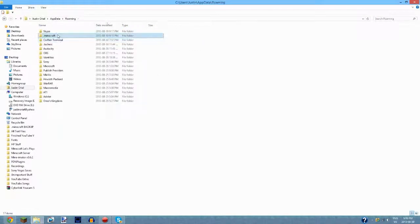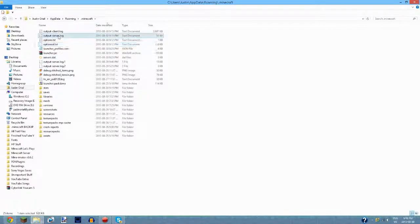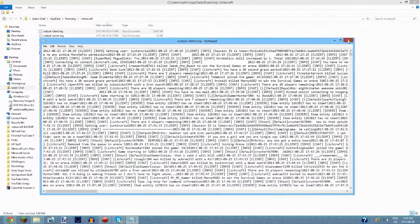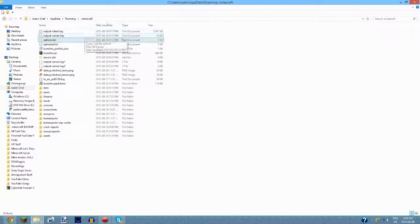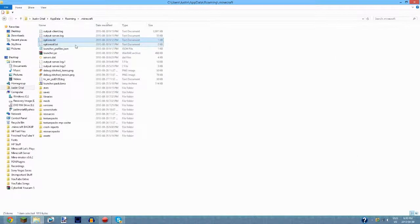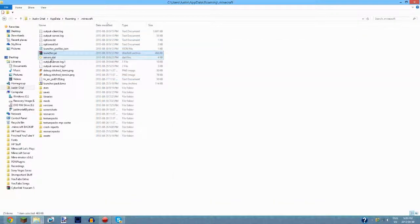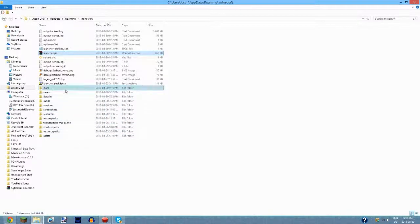Once you go into dot minecraft, this is what you'll get — it might look like mumbo jumbo to some people. You'll have options.txt — you may also have extra options files if you have mods like OptiFine installed. You won't necessarily have all the files I have. There's also the launcher and output server log, but the folders are where you want to focus if you want to customize your Minecraft.